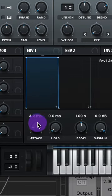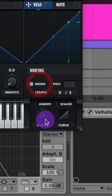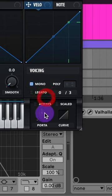Now go to your Envelope 1, slow down the attack, and give it some release. Turn on mono for your voicing and raise up that portamento to about here.